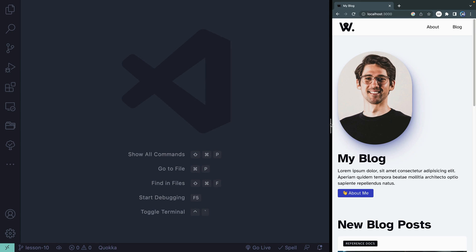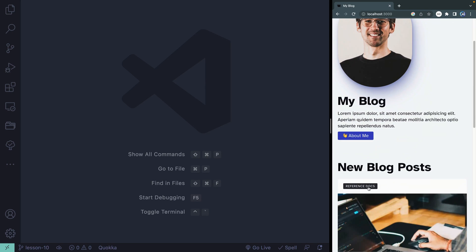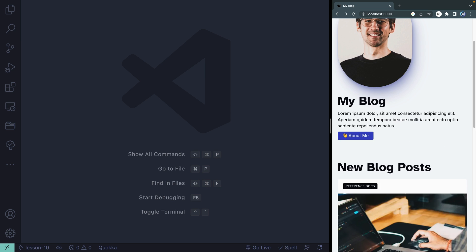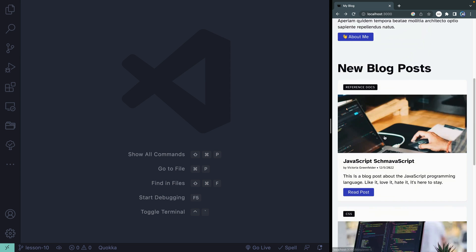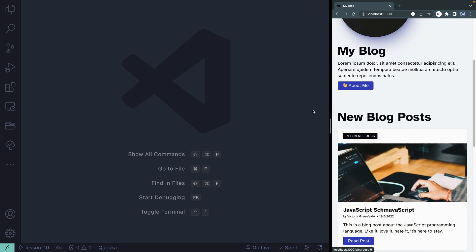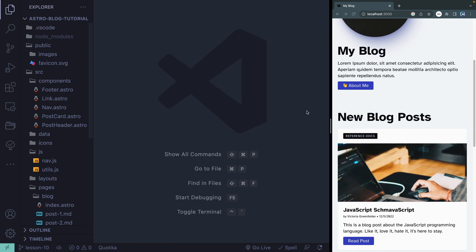We've got just about every route we need on our site done and ready, except for a couple things we haven't touched. On all these cards, they point to an empty area that says category slash whatever the name of the category is. We've also got the same thing for the people. So we want to actually list this out instead of just showing our 404 page. We can create those dynamic routes in a couple of different ways, and I'm going to show you the more manual way, and then probably the smarter way to do this.